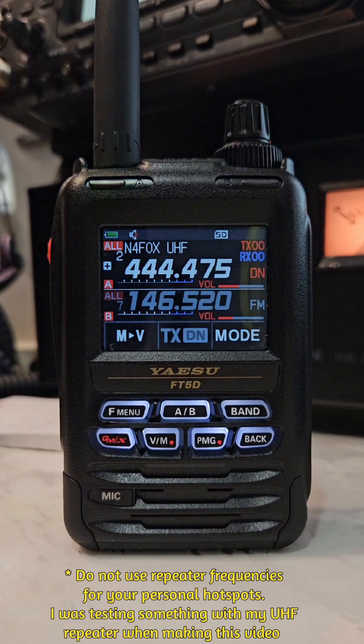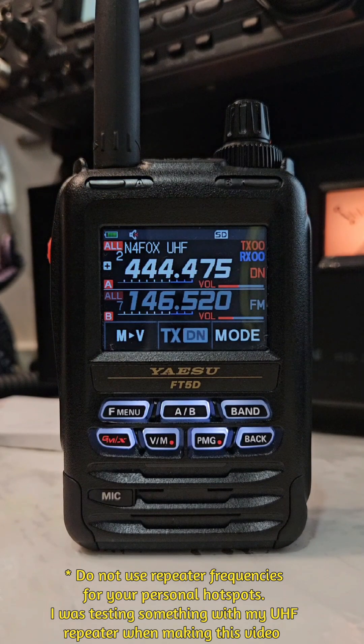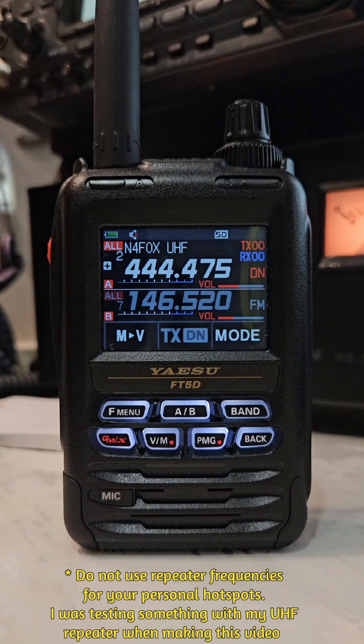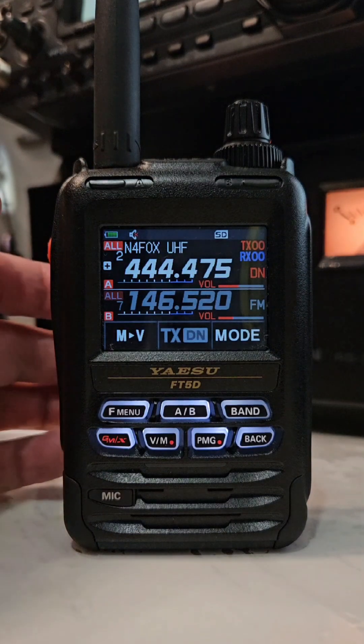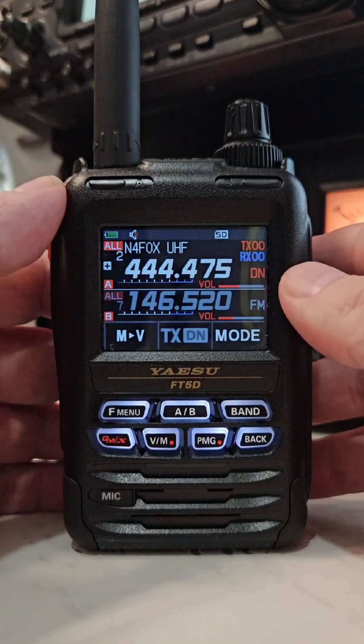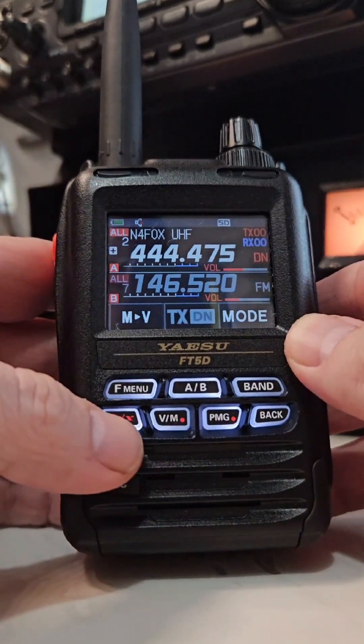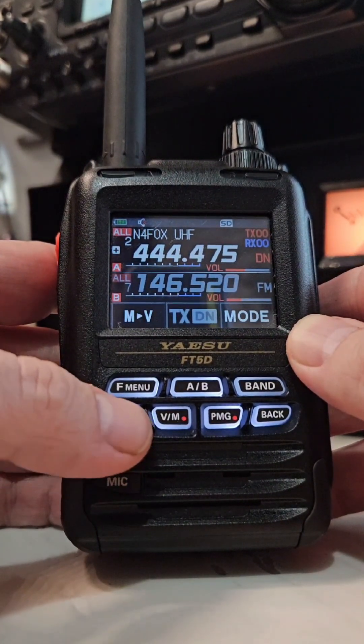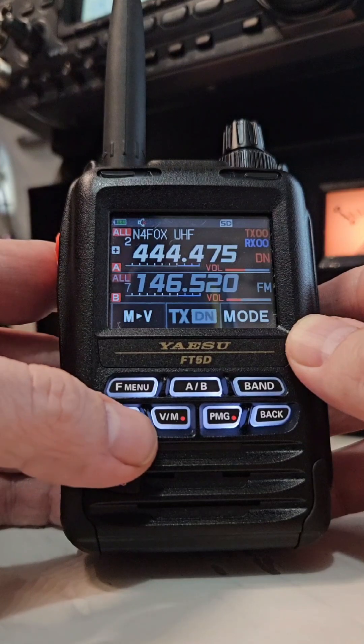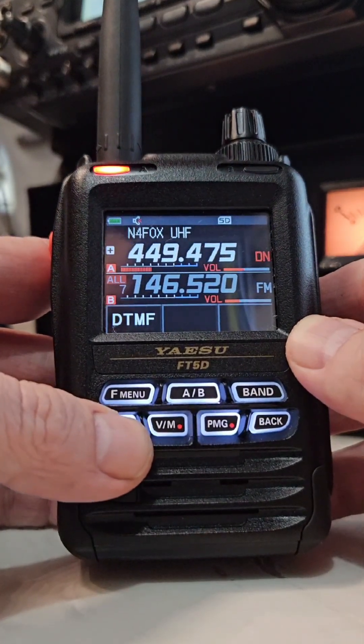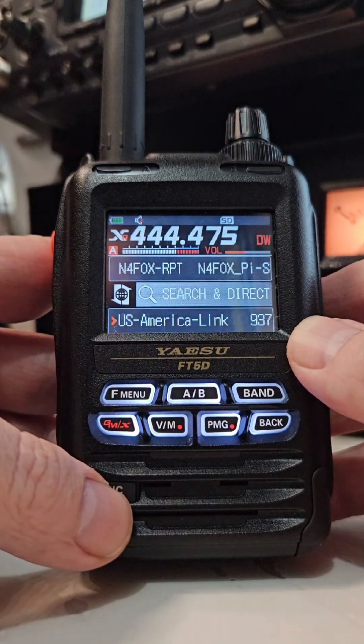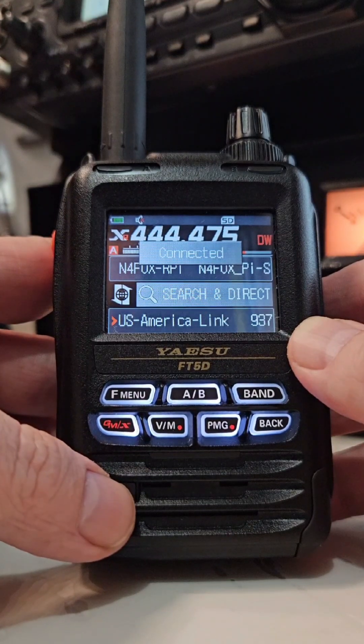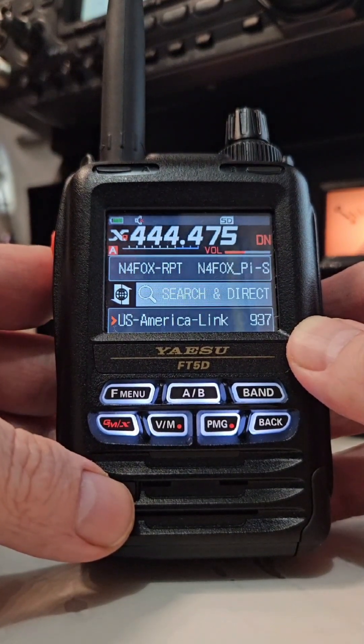After showing you the configuration I got on the Pi-Star, I'll show you how to use it on the radio to navigate between YSF and DMR. Push the GMX button down here, the WiresX button. You can see it's connected to AmeriLink there.